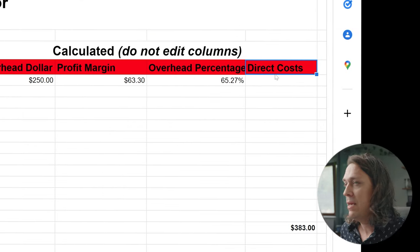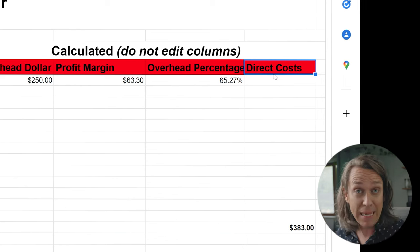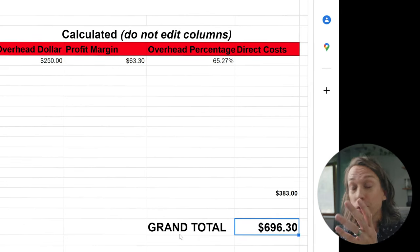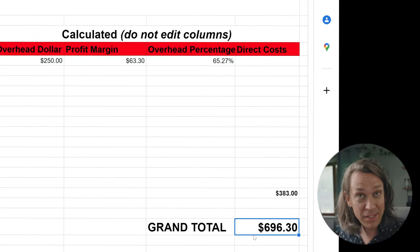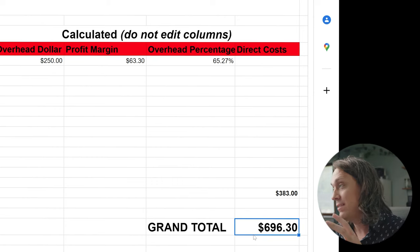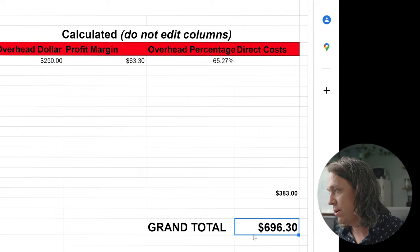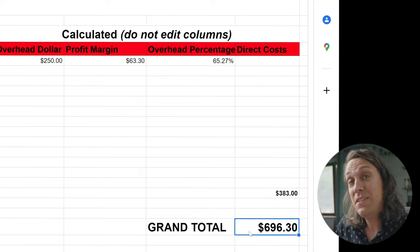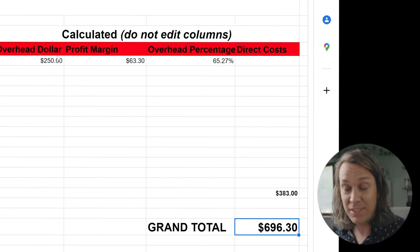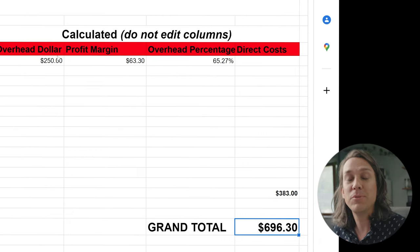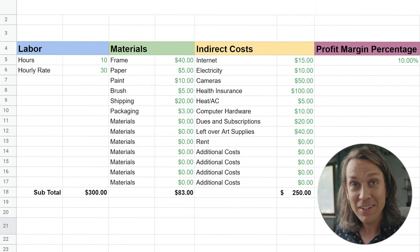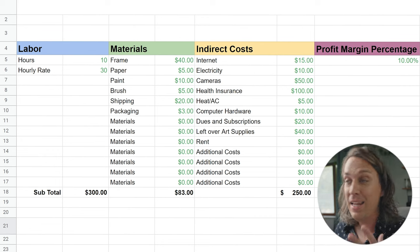The direct cost column is just combining your labor and materials together so you can have an idea of what it costs you directly to make the art piece. Your grand total is taking all of this into consideration and calculating it out for you. Basically, it's adding the direct cost to the overhead dollar amount to the profit margins — and that gives you your wholesale price for an original piece of artwork. That's all going to make your final grand total, and it's all happening under the hood.